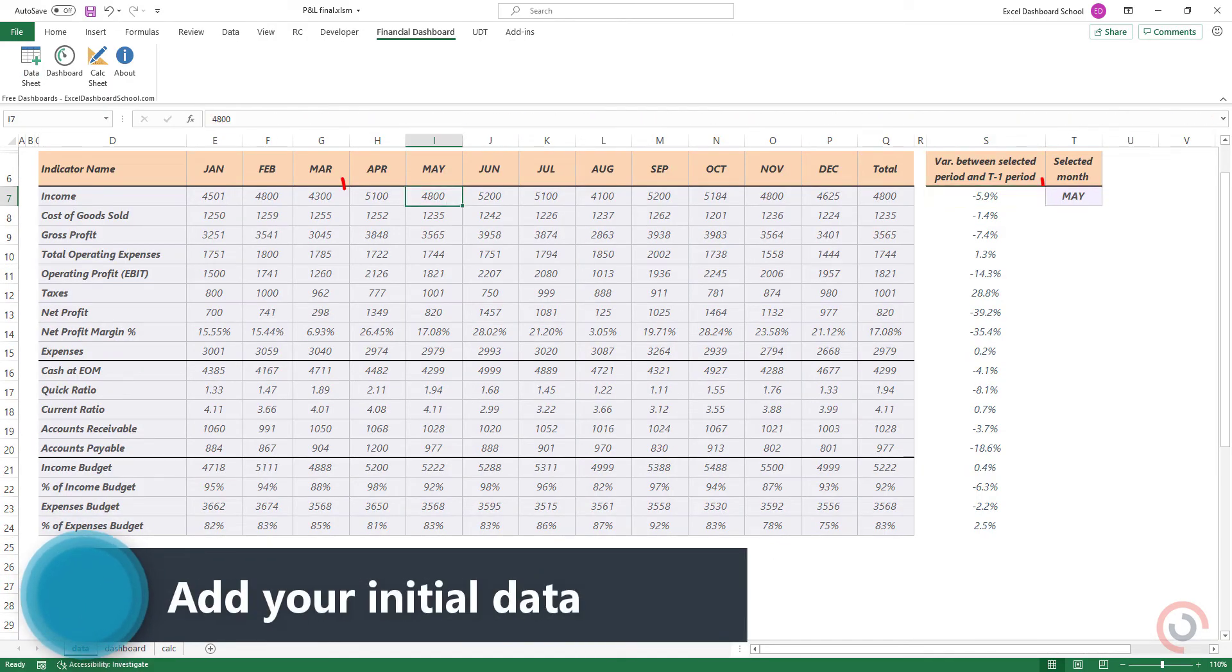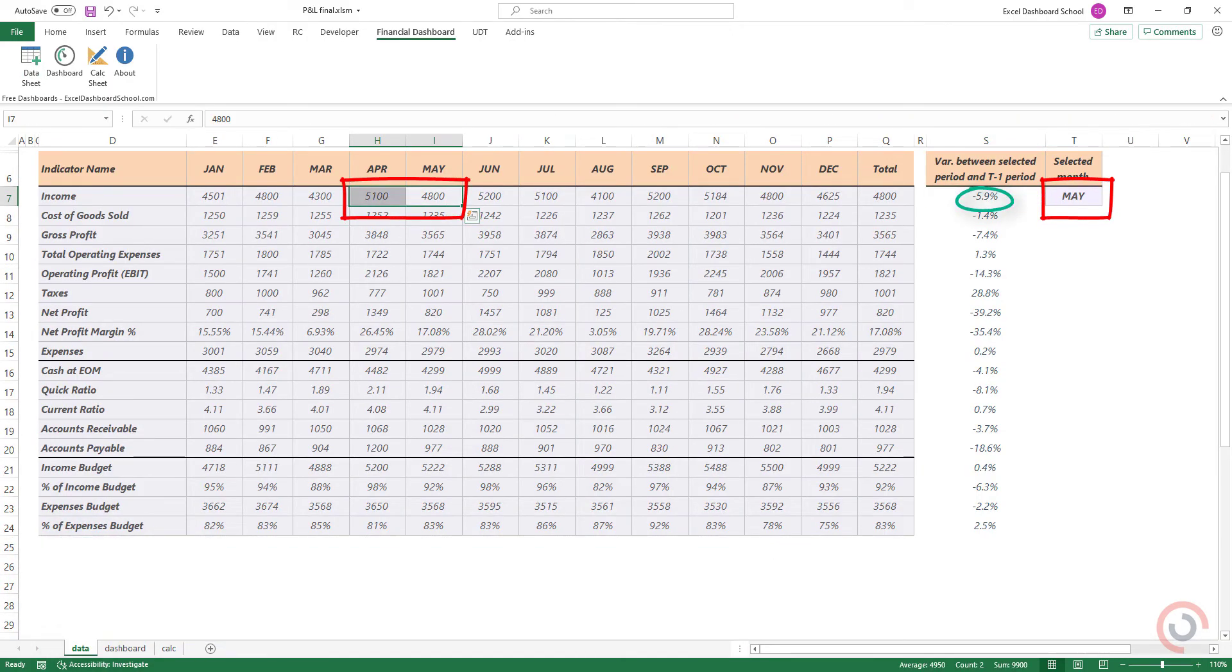Now calculate the variance between the selected month and the previous month. Okay, let's see the dashboard sheet.